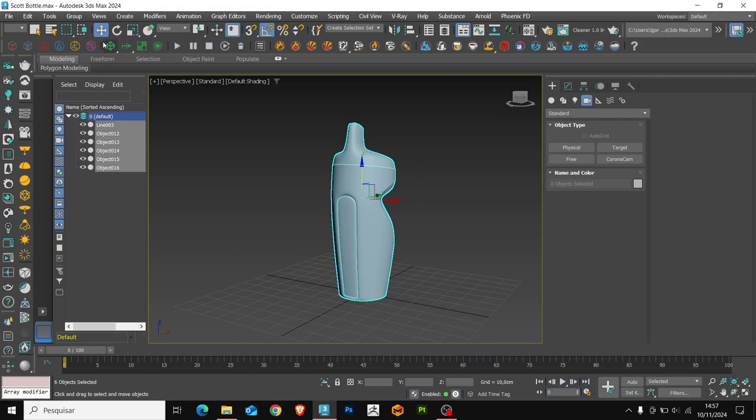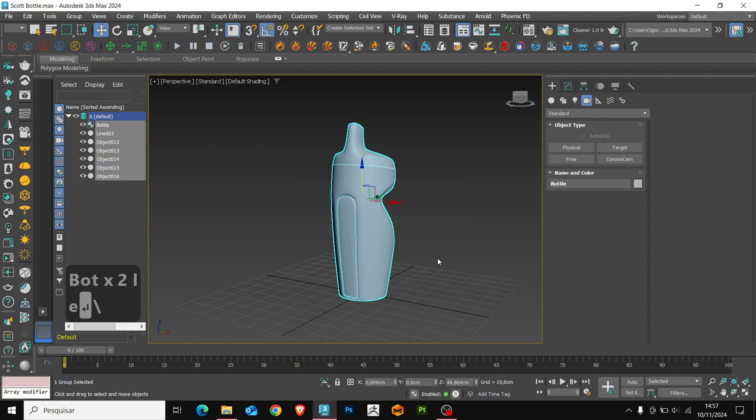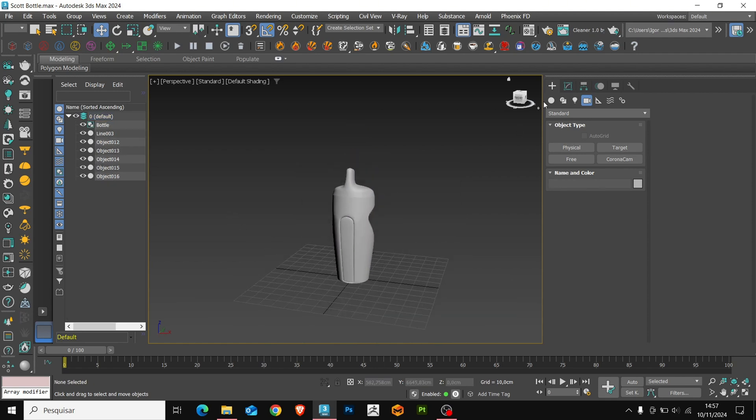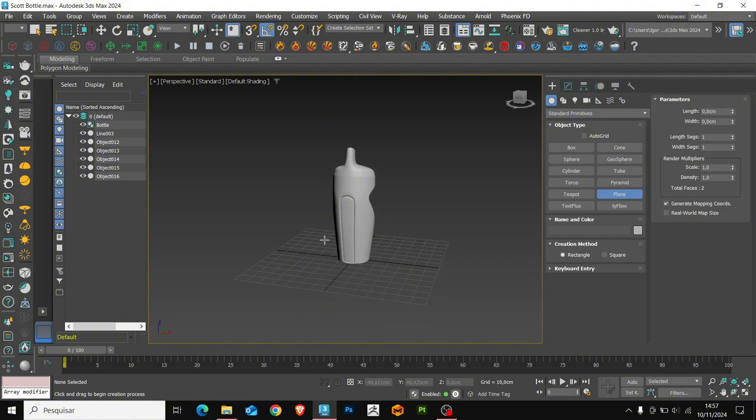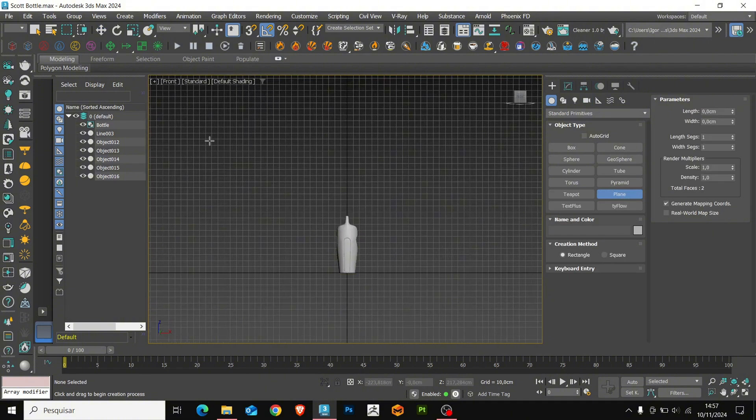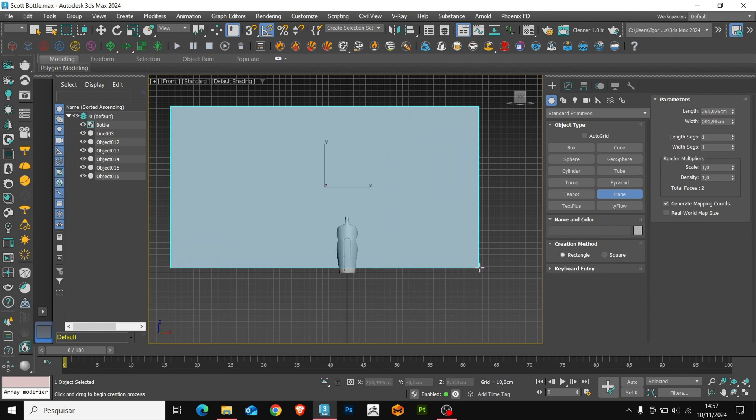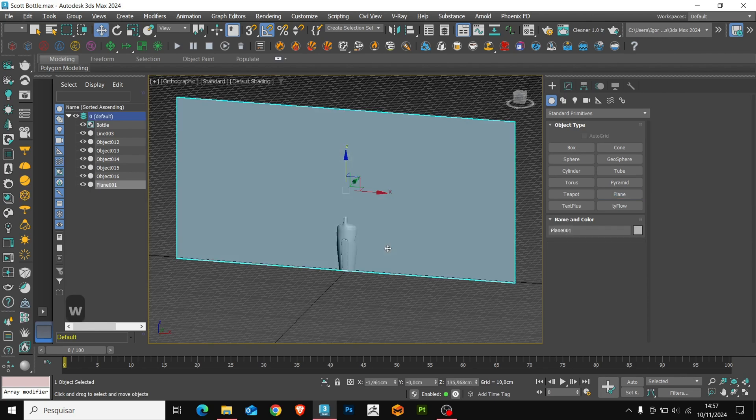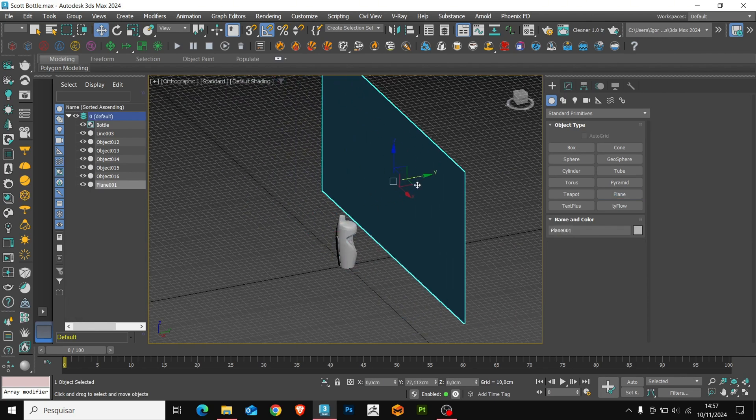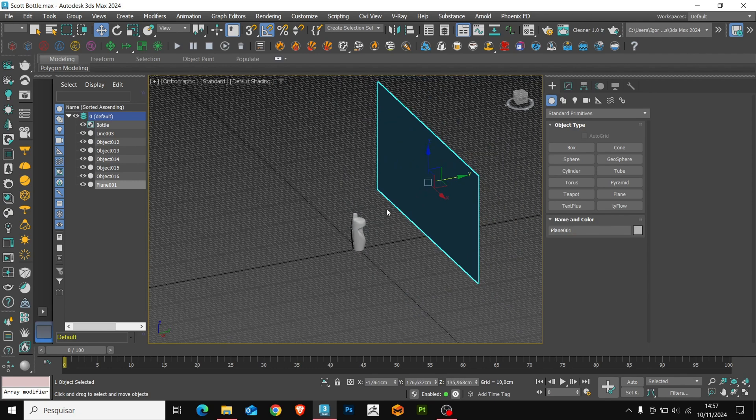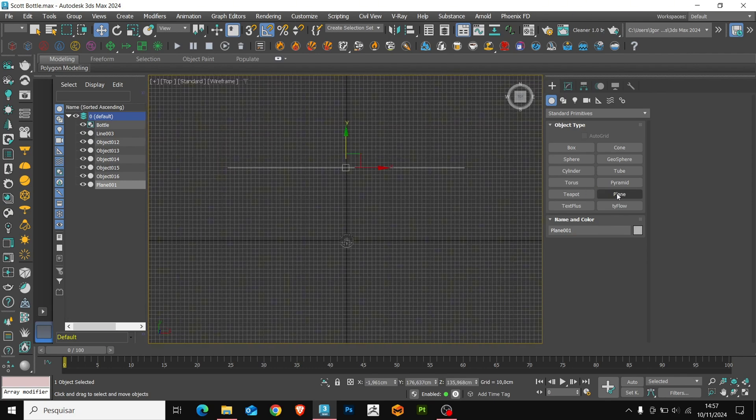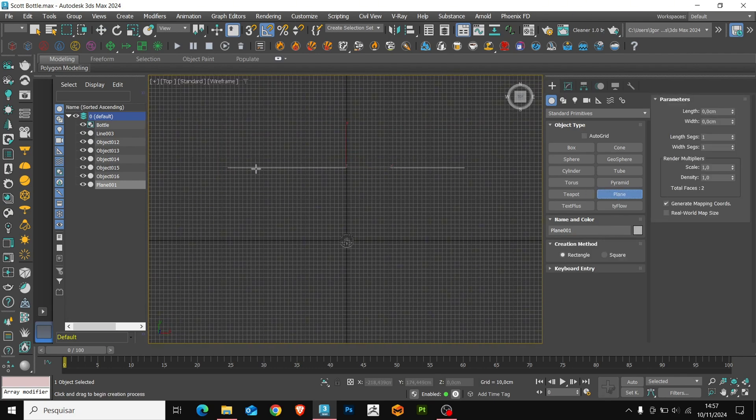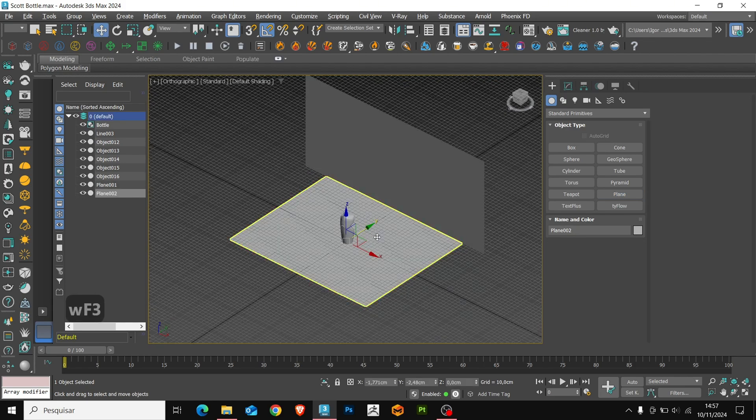So, to start, let's create a group for the bottle, making your scene more organized. Let's start by creating backgrounds and adjust it so that it's behind the object. Now, we'll create a floor for the scene. Make sure that the planes are crossing so that there are no gaps between them.